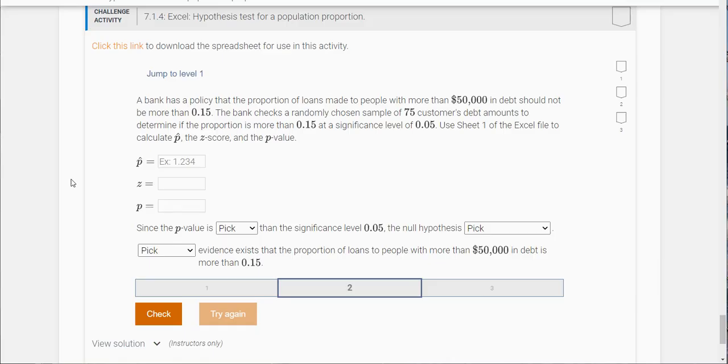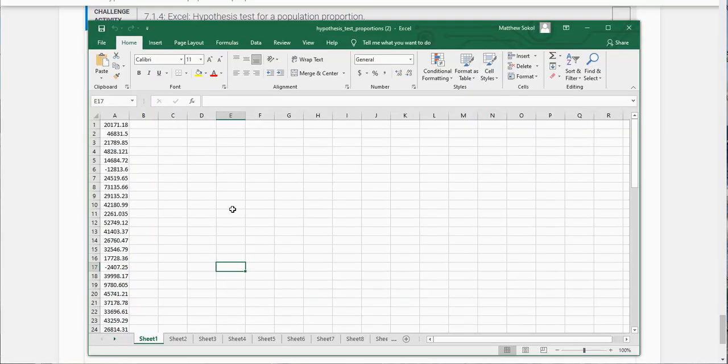We're going to use this sheet to calculate p hat, z score, and the p value. To do that we need to calculate p hat first.